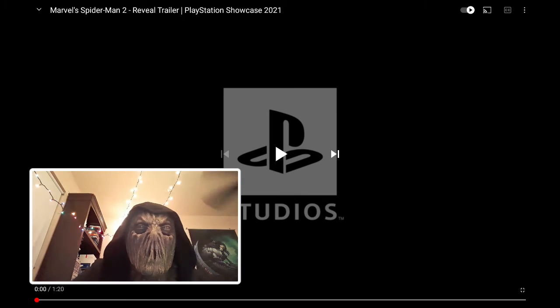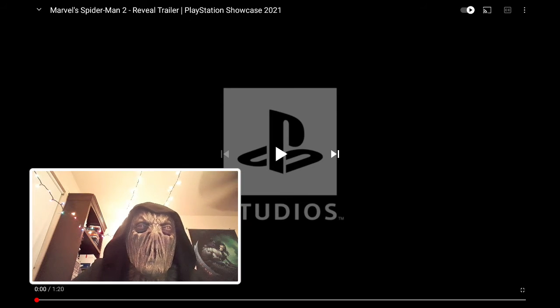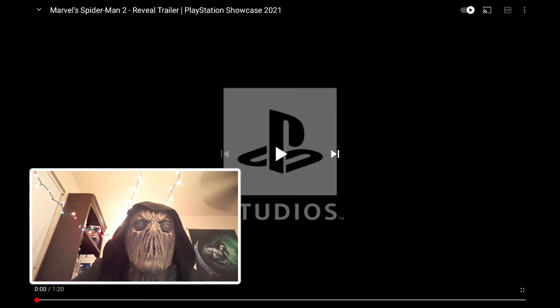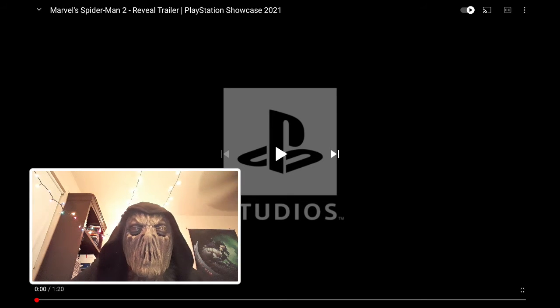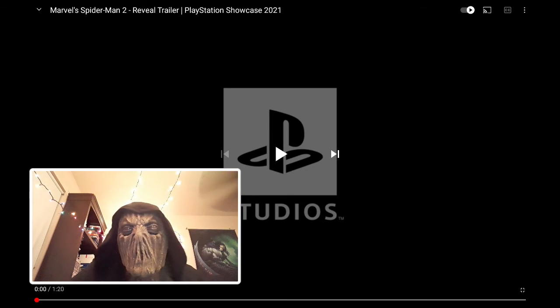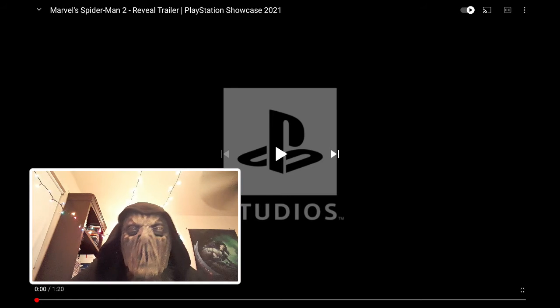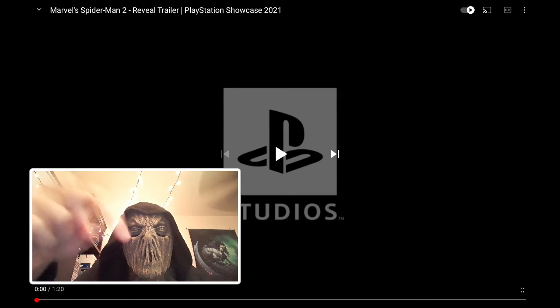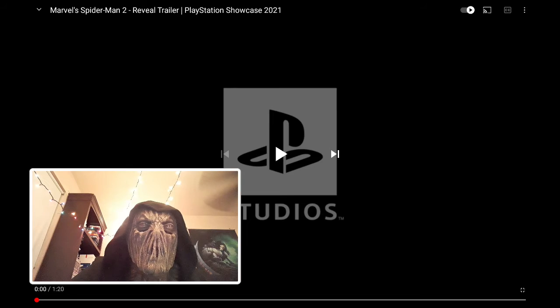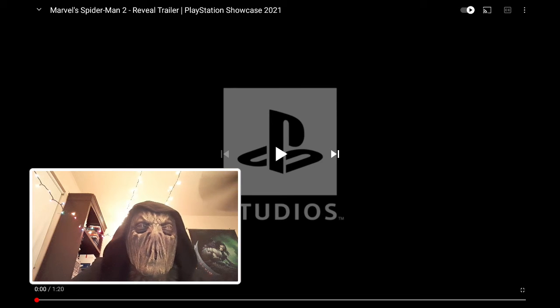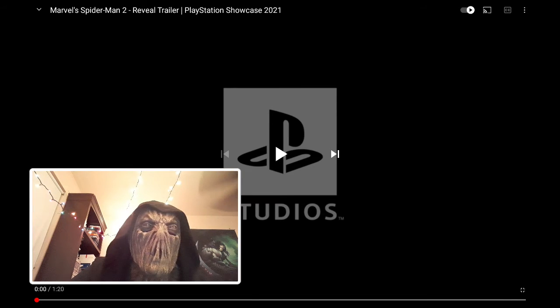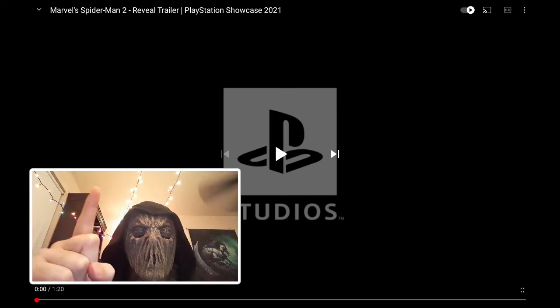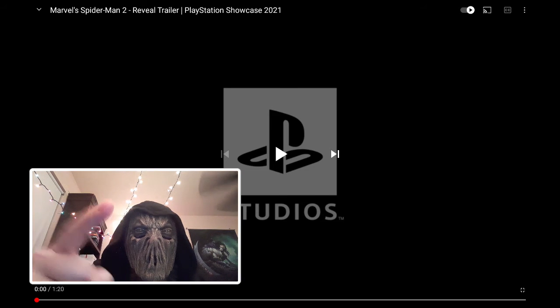And let me know down in the comments, are you excited about this game? Are you a Spider-Man fan? Leave all that down in the comments. And let's get into it.